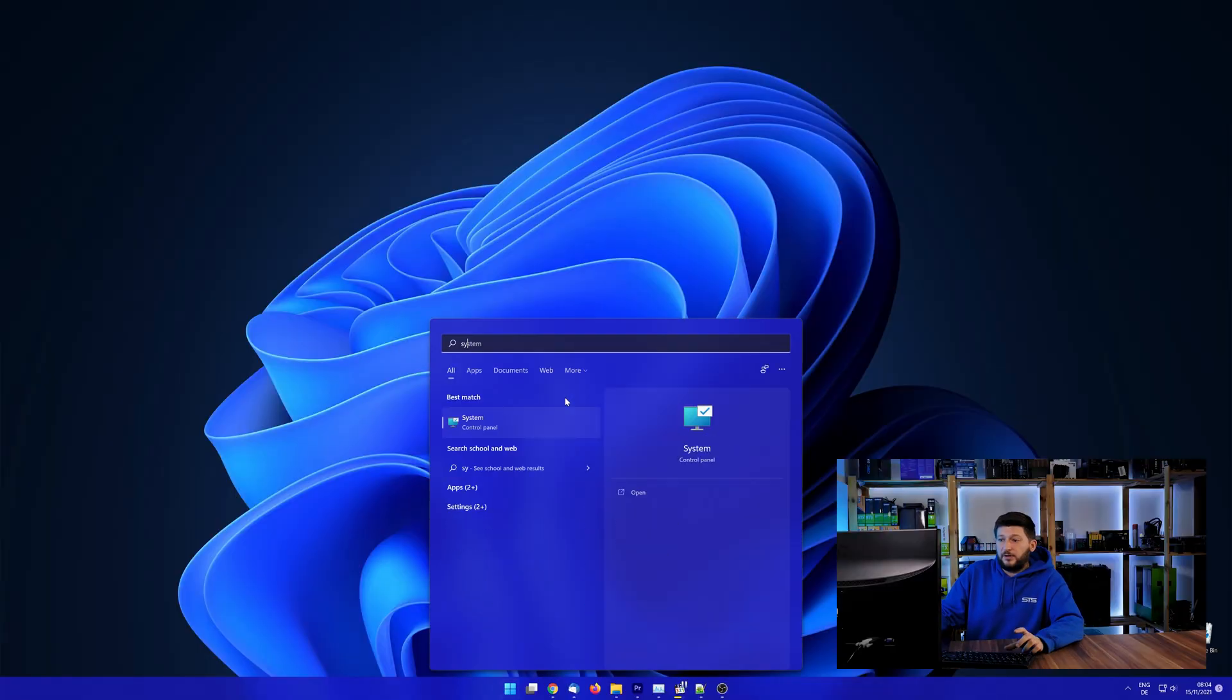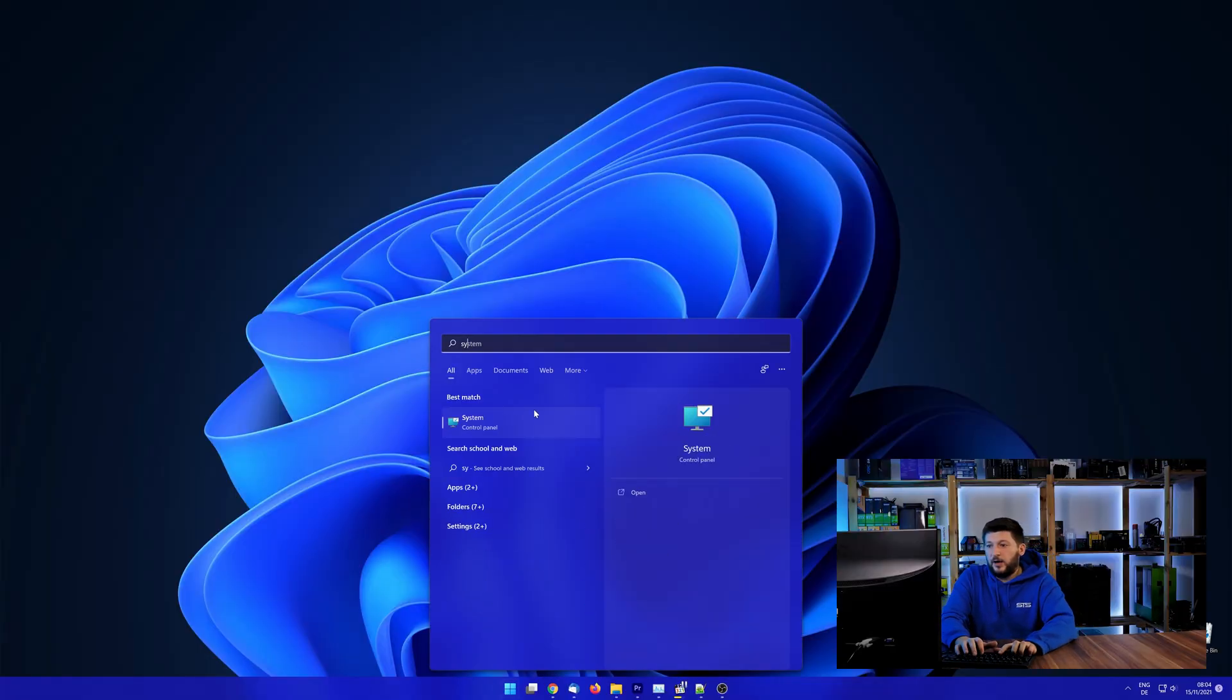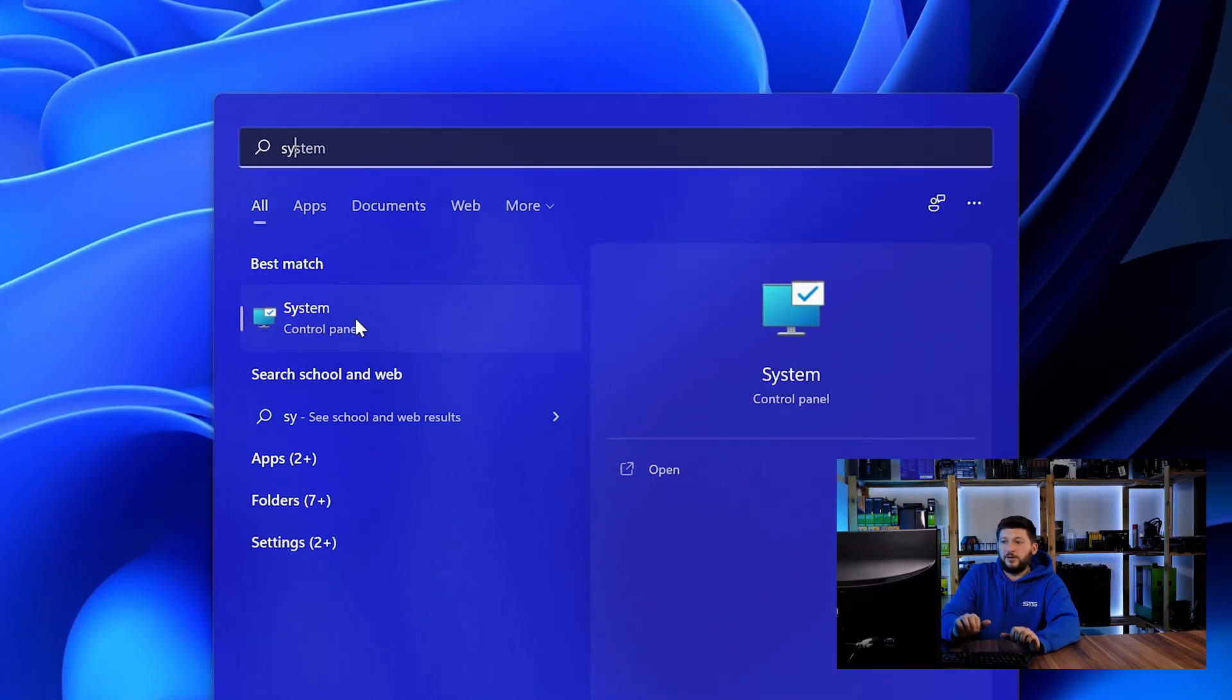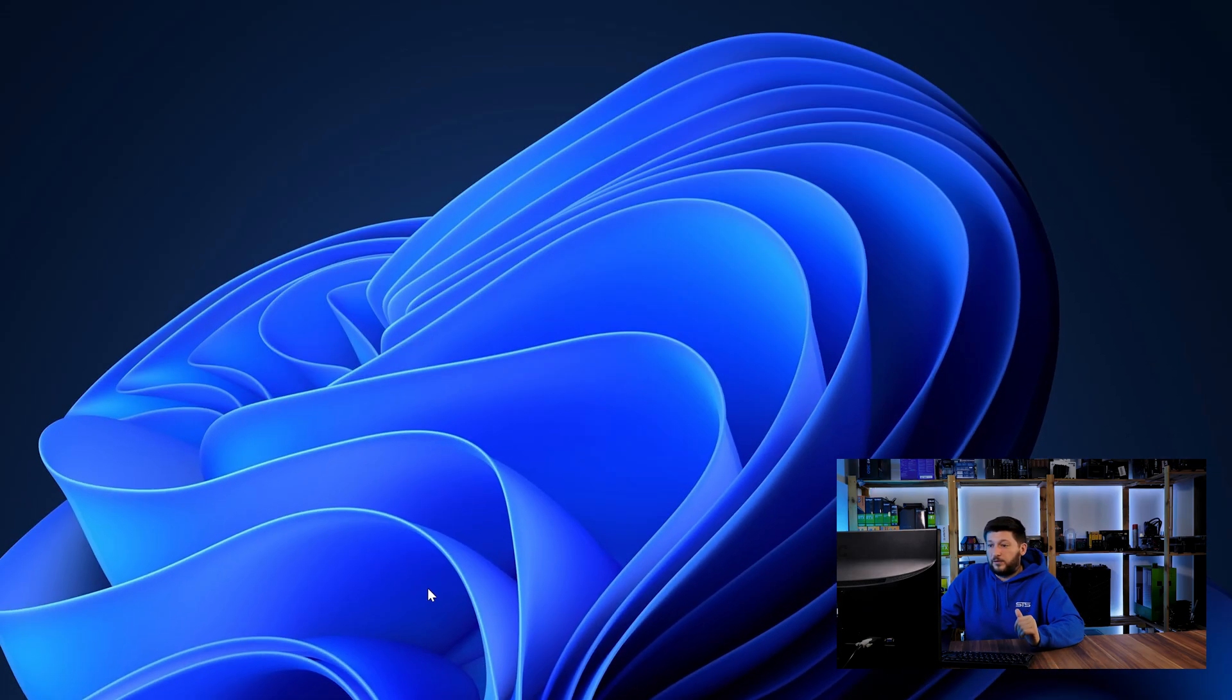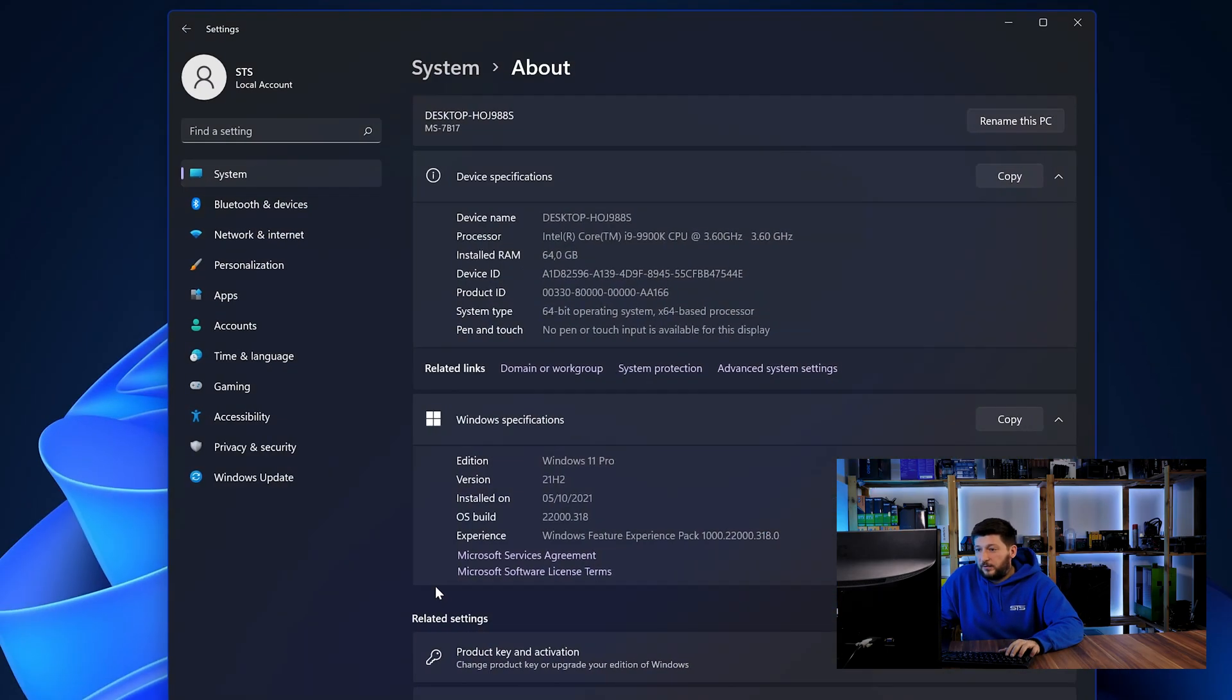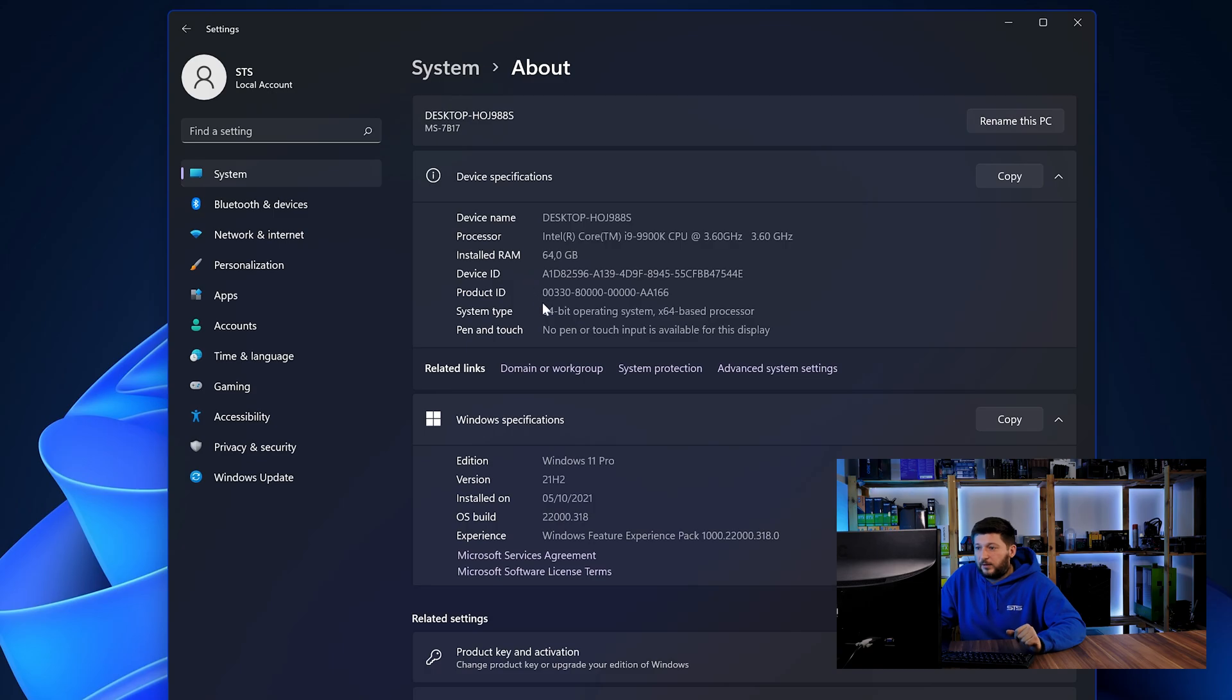To find it out, simply open up your start menu and search for system with the subcategory control panel. Once opened, we can find the bit amount in the same line as system type.